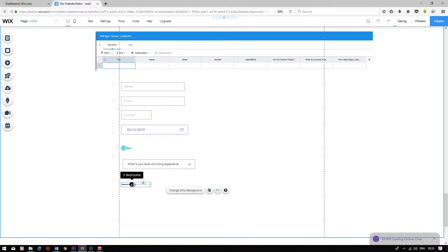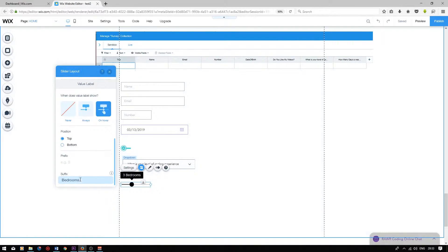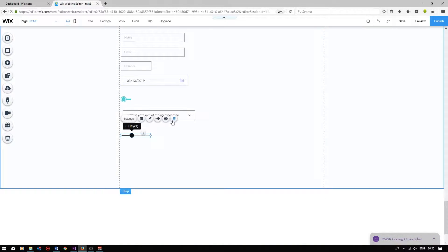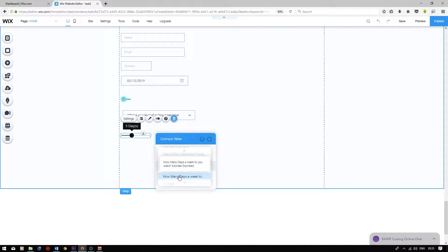To change the title of the slider, click on it, press layouts, and scroll down to suffix — you can change it there. I'm going to change this to days. Then finally, I'll connect the slider user input to the data set, and it will be under how many days a week do you code?